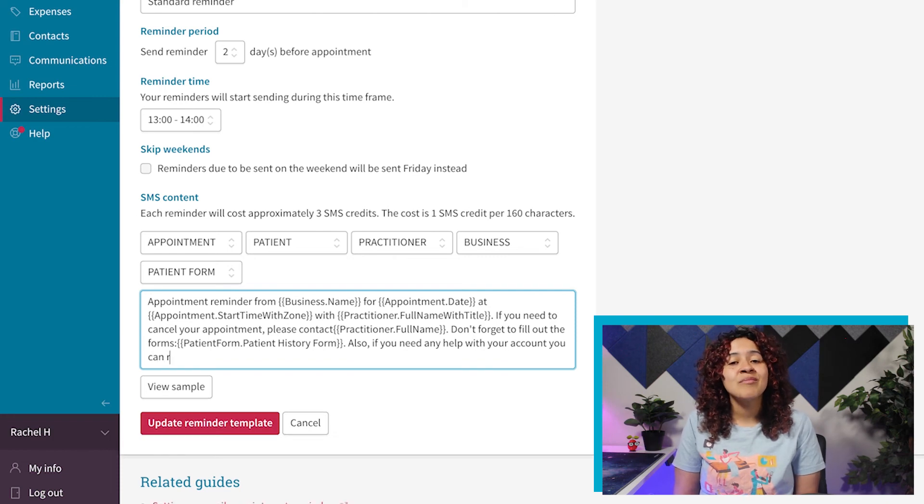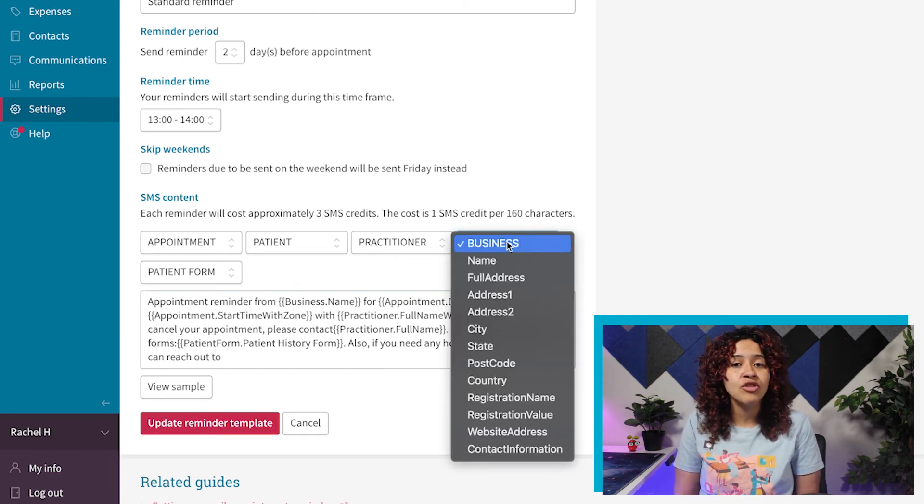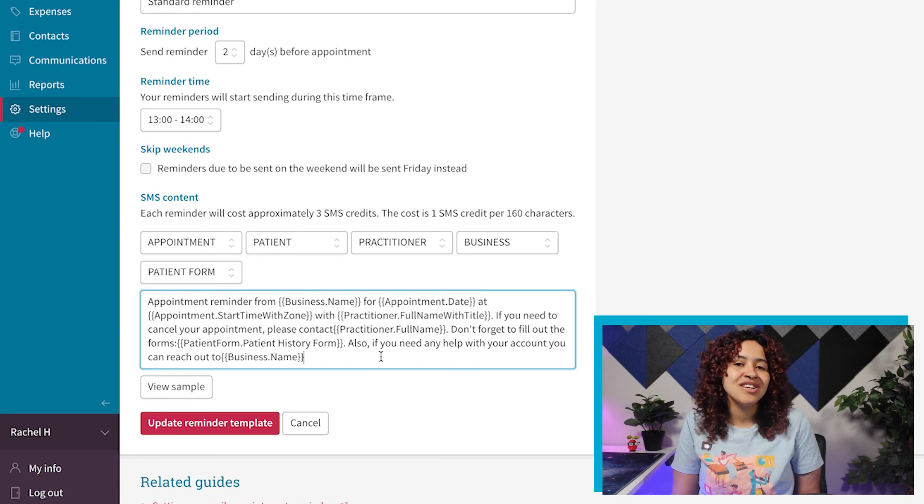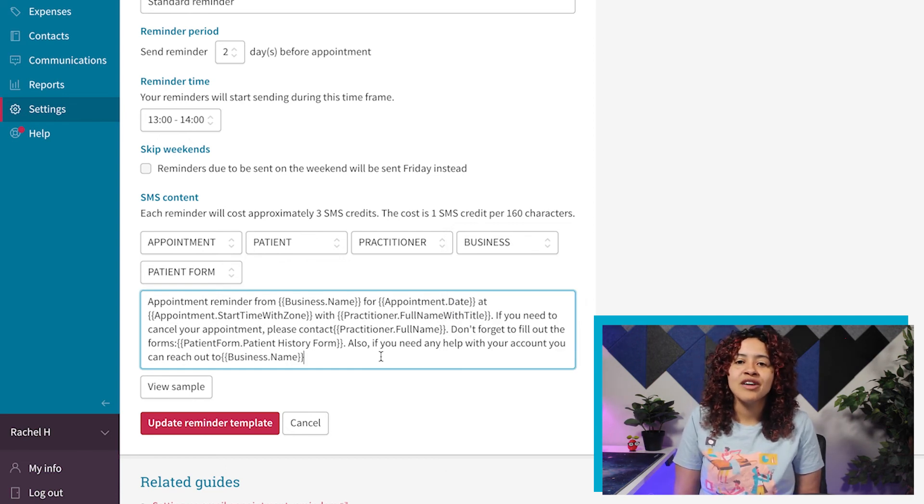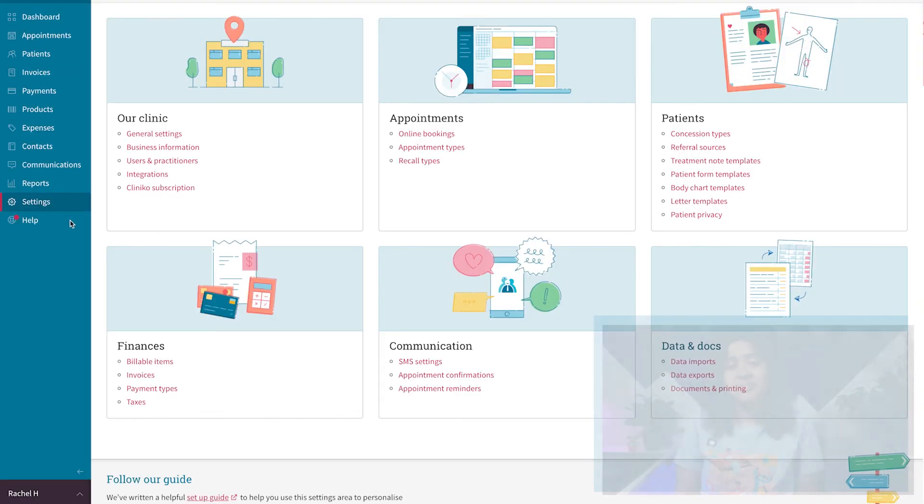Just note SMS credits are required to send out SMS reminders, manual SMS messages, forwarded patient replies to a mobile number, and practitioner notifications from your Cliniko account.